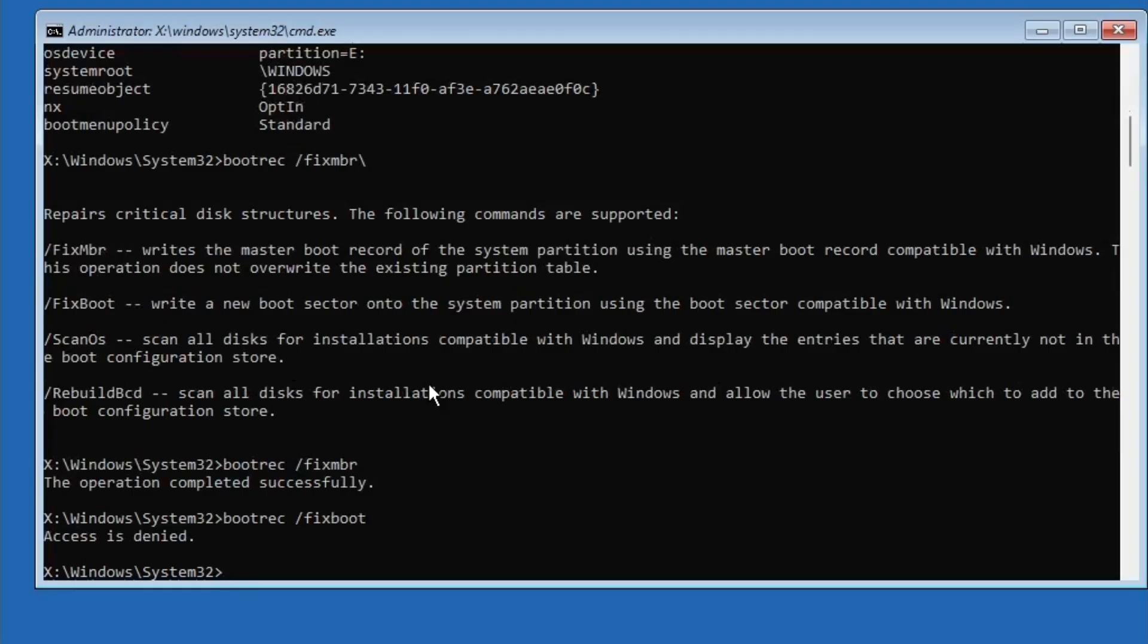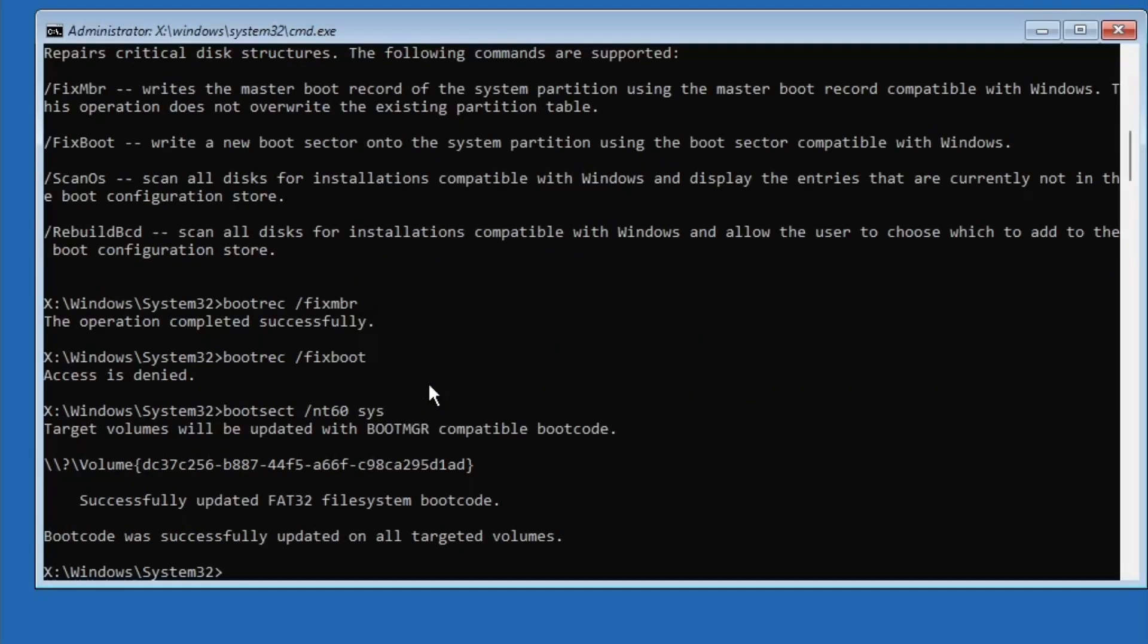If it shows access is denied, don't worry. We'll fix that with the next command. Now, type bootsect /nt60sys and press Enter. This will repair the boot sector.